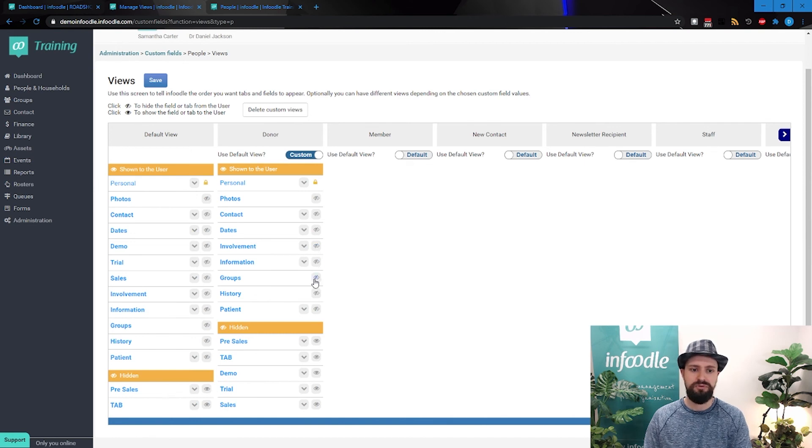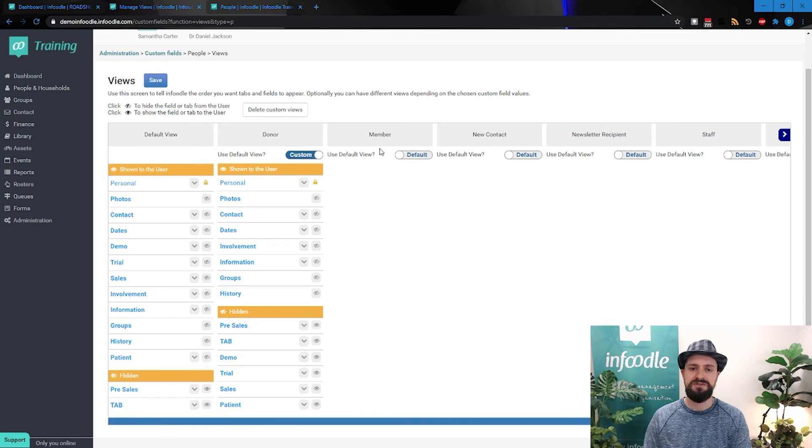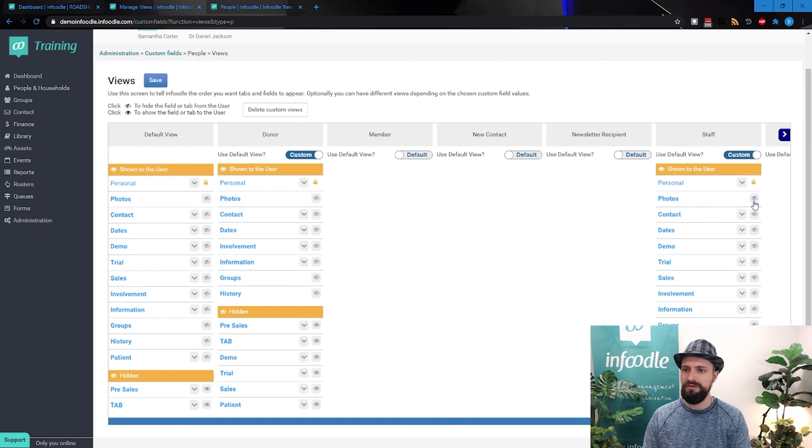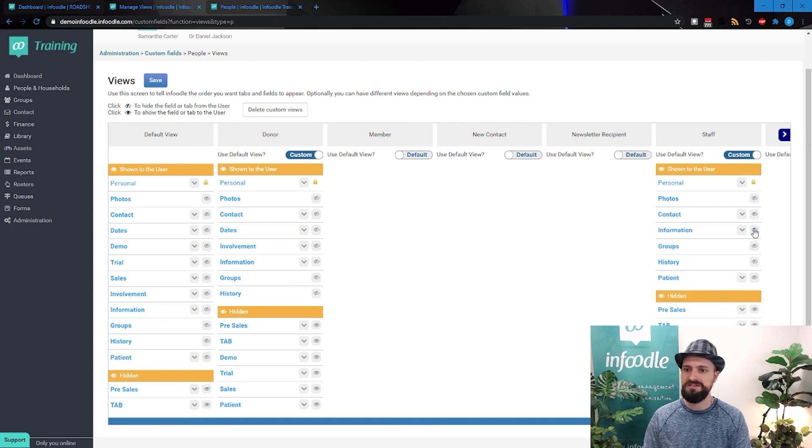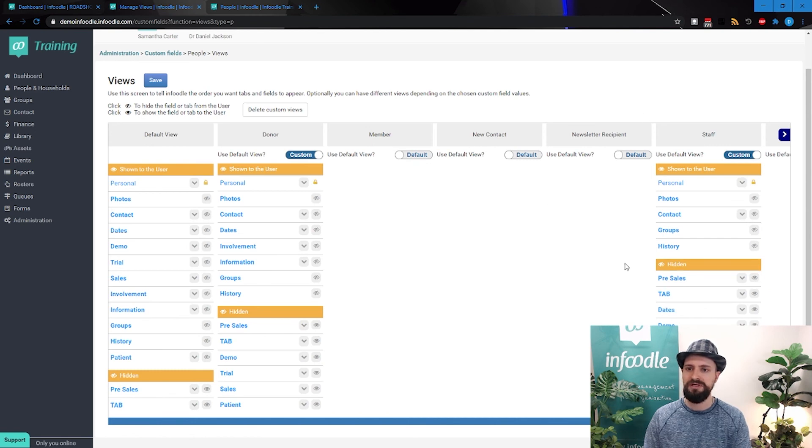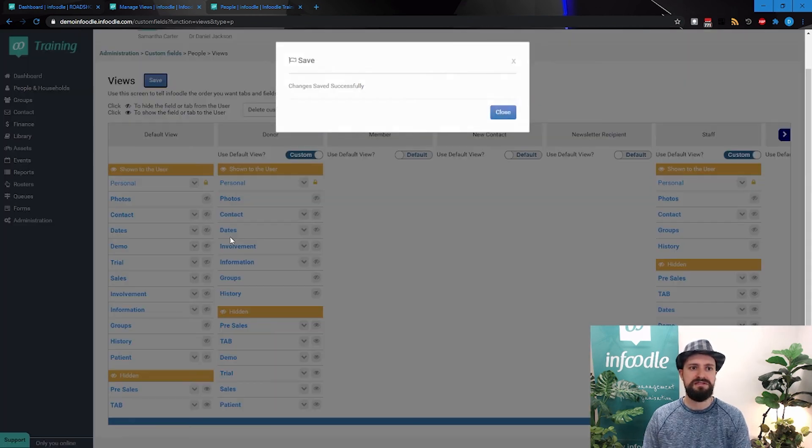Involvement's important, information's important, groups, history, but not patient. So we can hide that sort of stuff. Now for a staff member, we care about photos and contact details, but we don't care about anything else except for groups history. There we go. Much more watered down. So we'll save that.